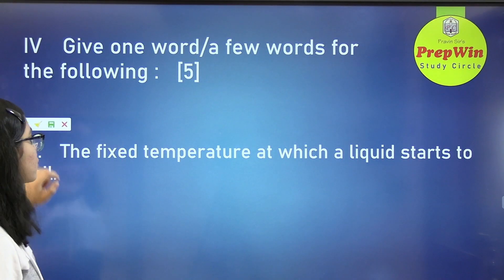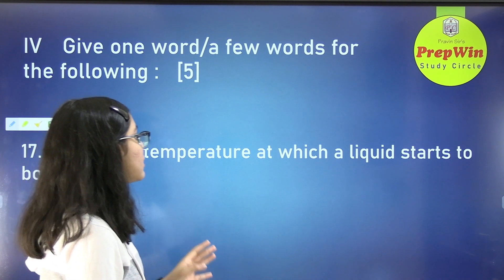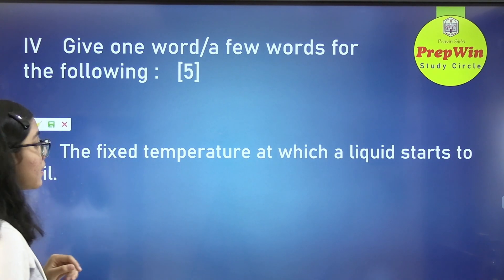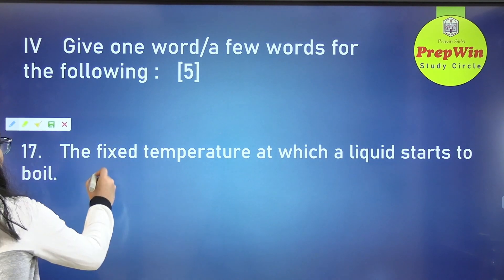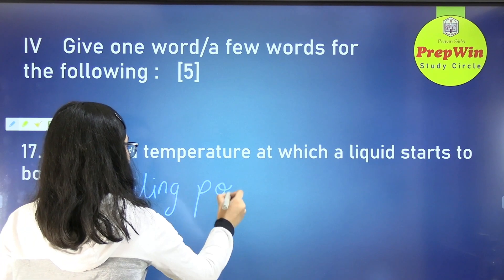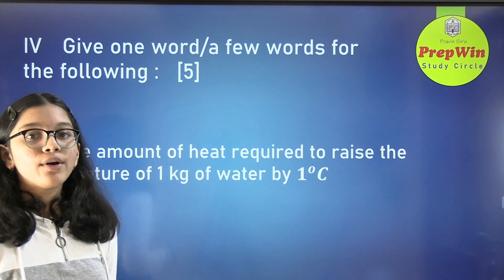The next question: the fixed temperature at which a liquid starts to boil is called the boiling point.